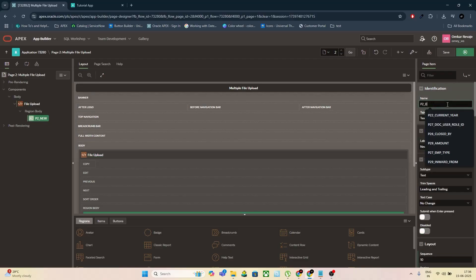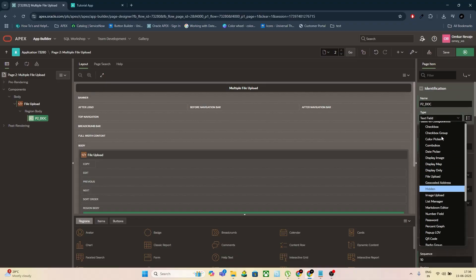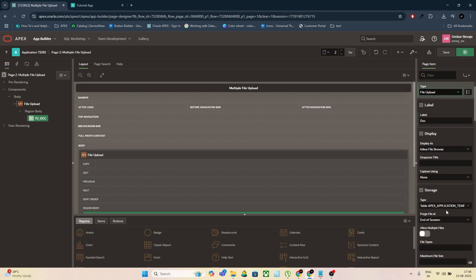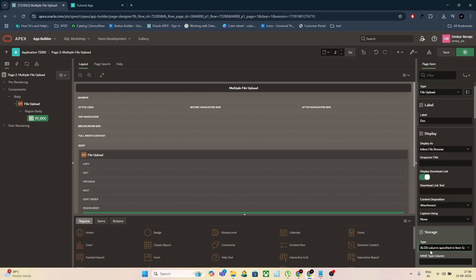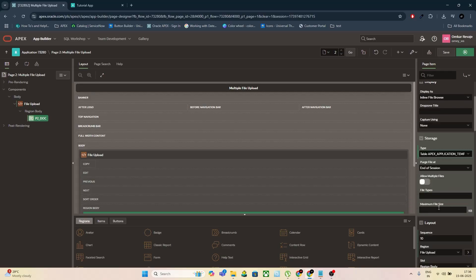Choose the item type as File Browse. Next, we configure file upload behavior. In the storage type, if you choose BLOB column, only one file can be uploaded at a time. But for multiple file uploads, select APEX application files. Now toggle the Allow Multiple Files switch on.